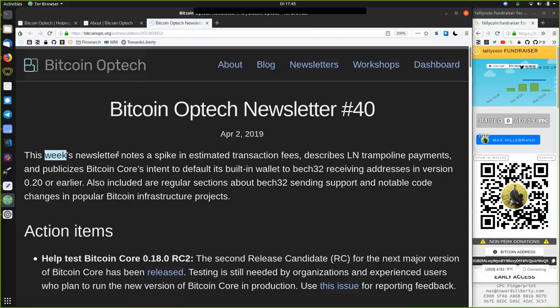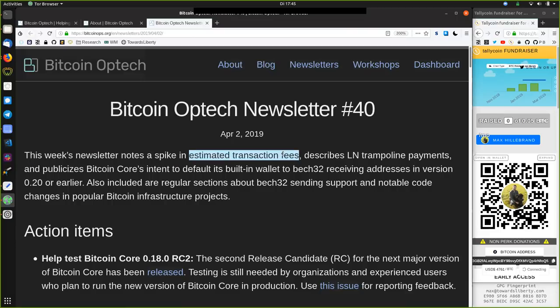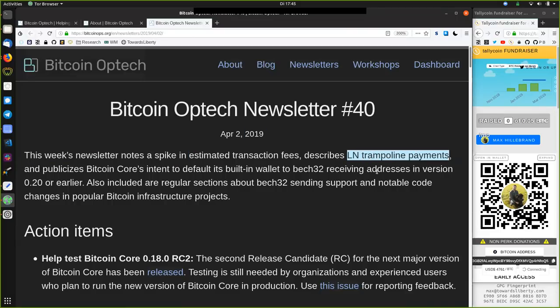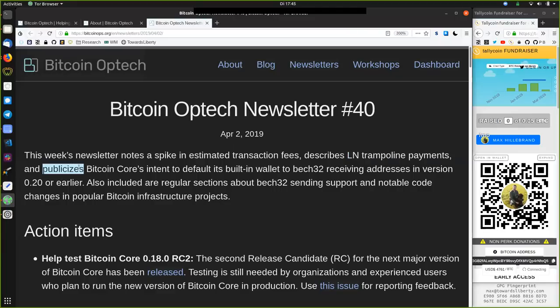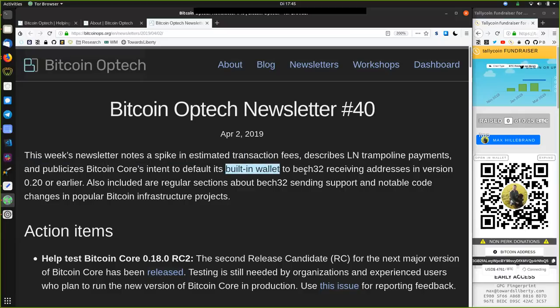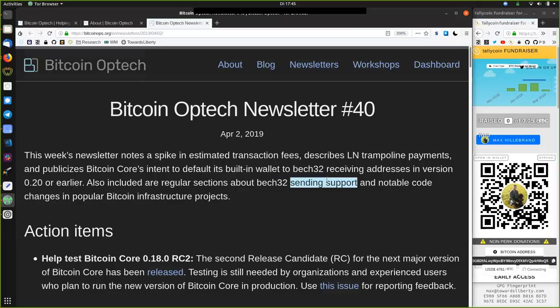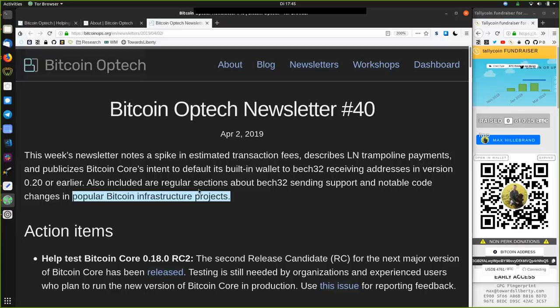This week's newsletter notes a spike in the estimated transaction fees, describes Lightning Network trampolining payments, and publicizes Bitcoin Core's intent to default its built-in wallet to BEC32 receiving addresses in version 0.20 or earlier. Also included are regular sections about BEC32 sending support and notable code changes in popular Bitcoin infrastructure projects.